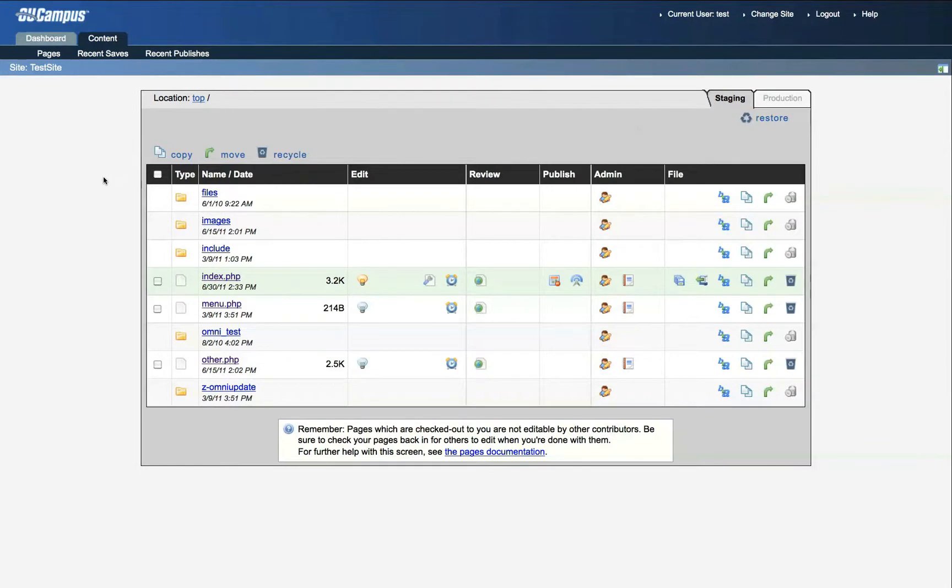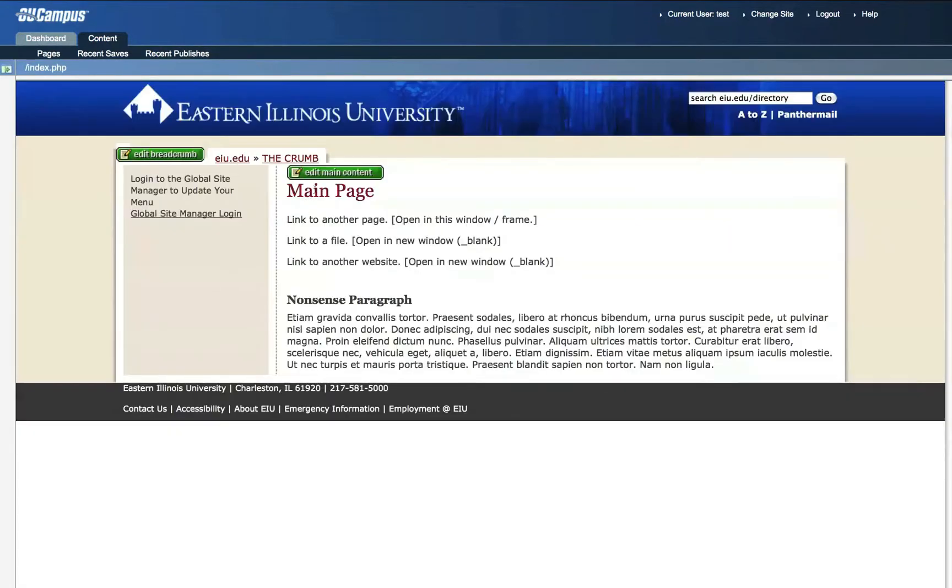For this example, I'd like to insert a hyperlink in the index.php page. Click the link, then click Edit Main Content.